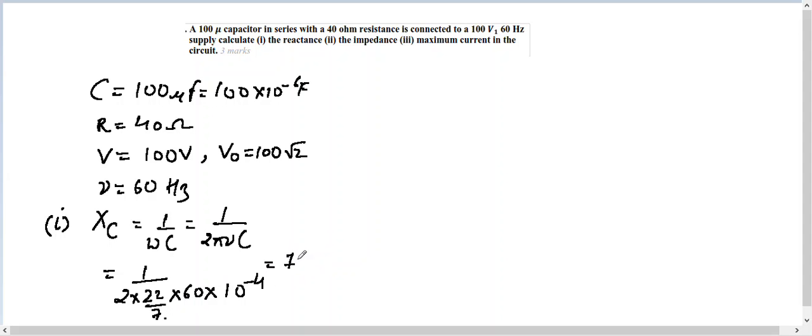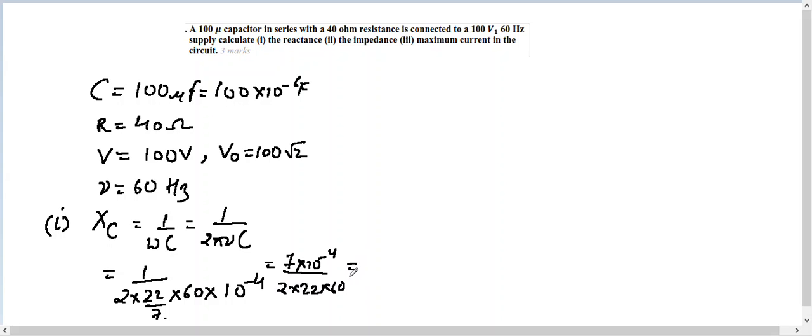go up, so 7 × 10⁻⁴ over 2 × 22 × 60. Solving it further, we get a value of 26.51 ohm. So that's the value of the capacitive reactance.